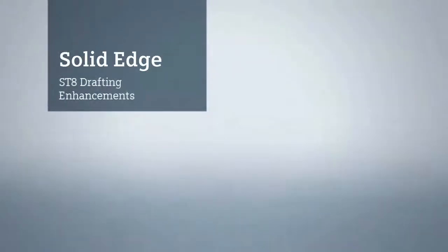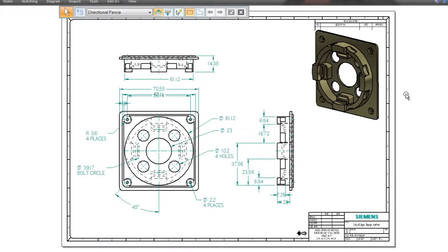Uniquely powerful Solid Edge ST8 continues to lead the industry in all aspects of product design documentation. In this demonstration, we'll work with the drawing documenting components of a recovery robot.